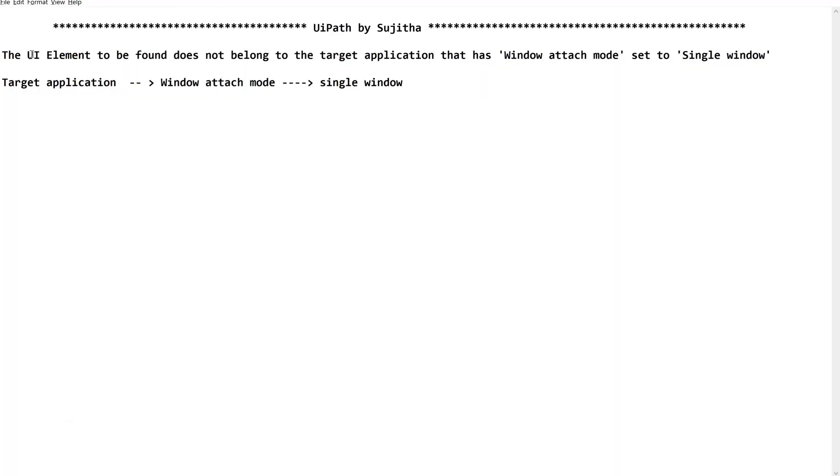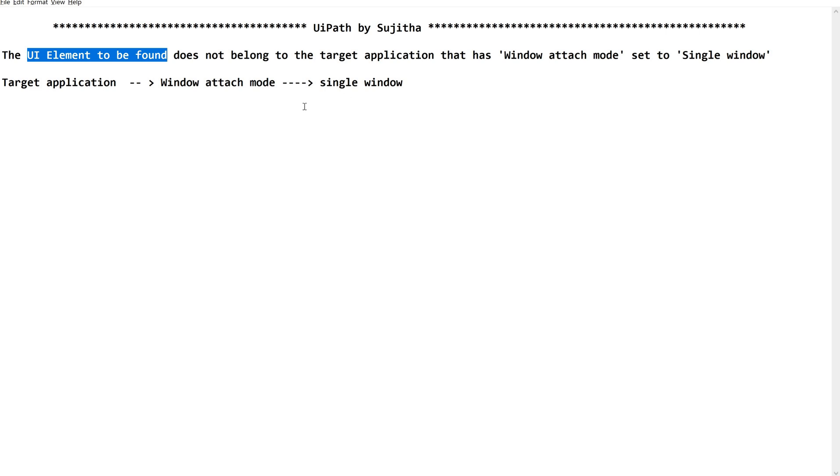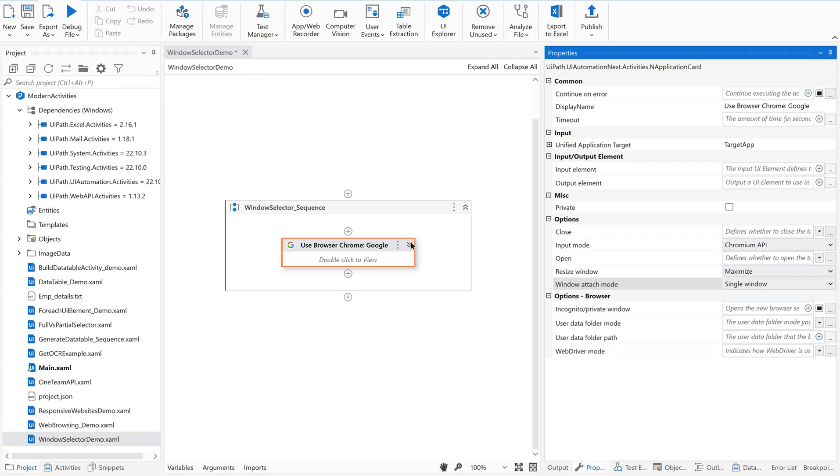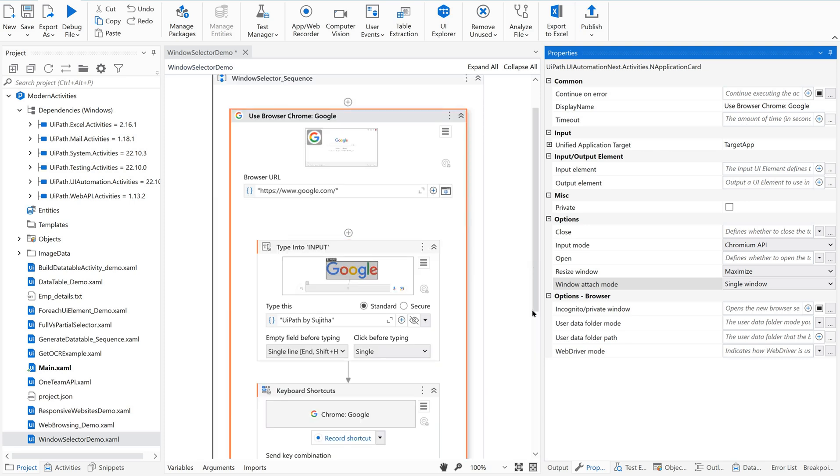Now let us come back. It is talking about UI element. It is unable to find the UI element. It is able to get this element because the selector is fine, but it clearly says that the UI element is not belonging to this particular target application where the actual processing is happening. So let me just go back to the activity.